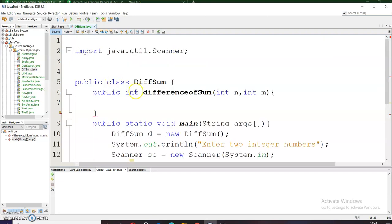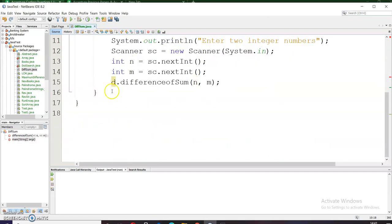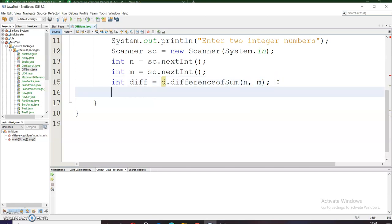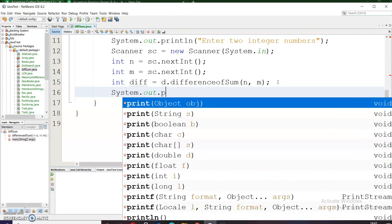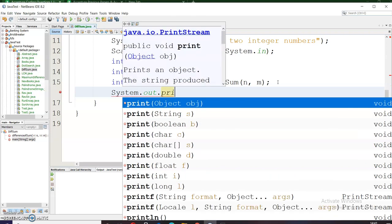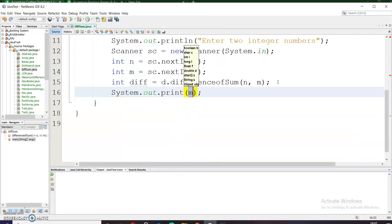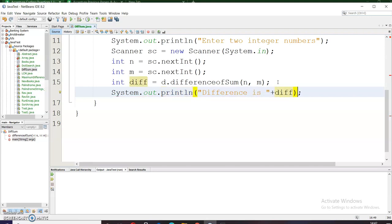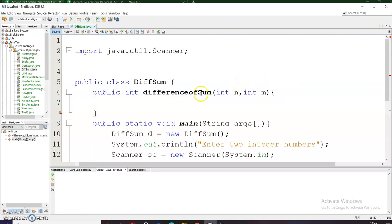Now as this method is of integer type, this will have to return something. I need to have this in some other variable, say difference. And now to print the difference I will simply write a print statement: system.out.println and here I will write difference is plus diff. Now I have to write a code here to return the difference.